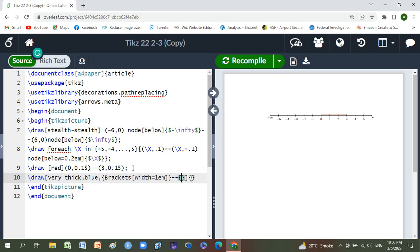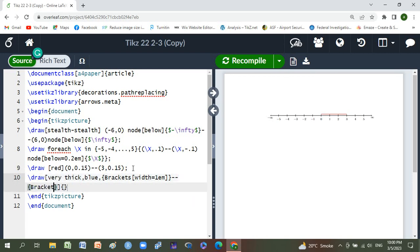And double dash, braces is brackets, and.